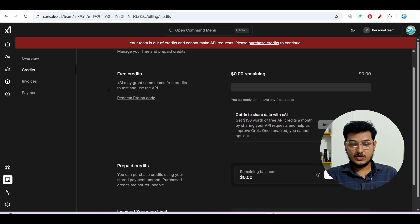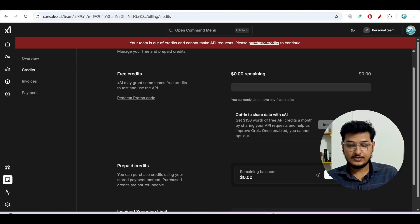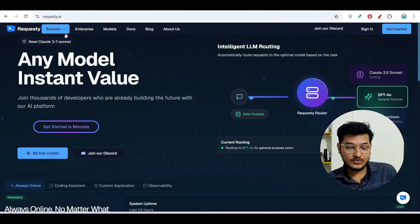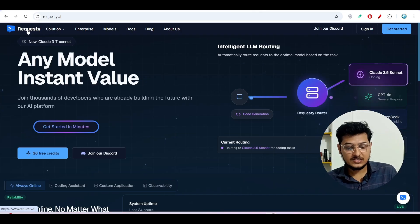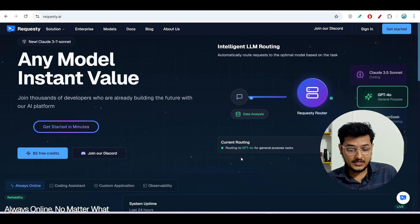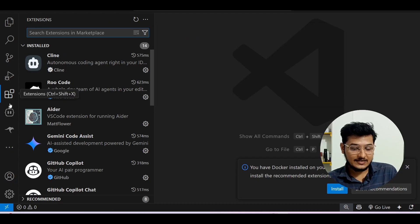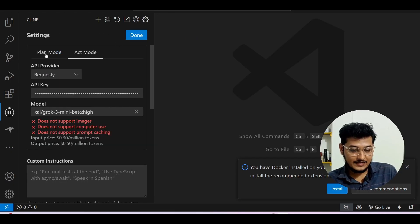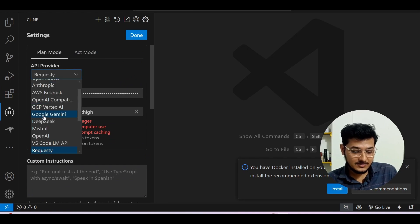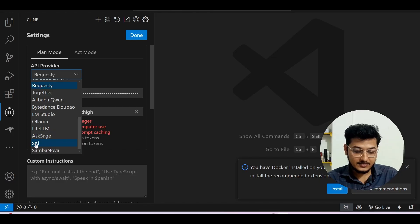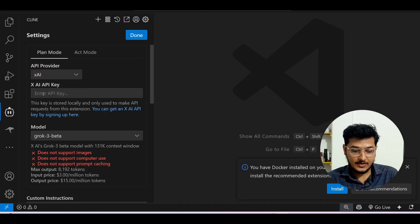That was the procedure to get 150 credits for free using the official Grok. Now there are two other ways to use Grok 3 — one is OpenRouter and the other is Requesty. Many of you may not know about Requesty; it is another API provider available at requesty.ai. Requesty is also available inside Cline, which is a VS Code extension. Install Cline, go to settings, and under the API provider you will find Requesty. But if you want to use the official Grok API, select xAI and provide your xAI API key.